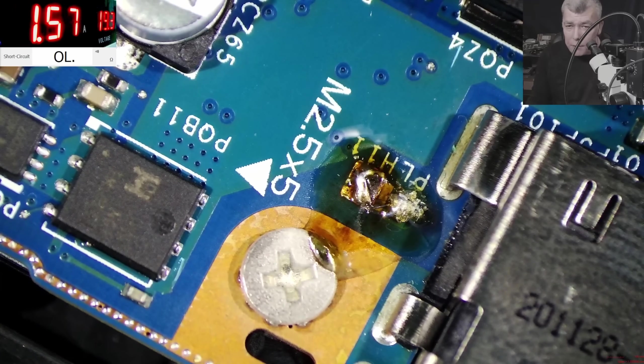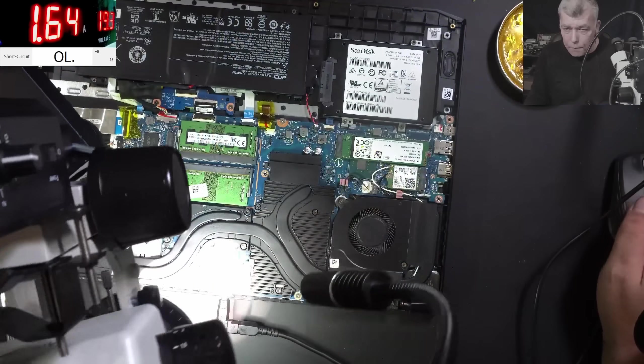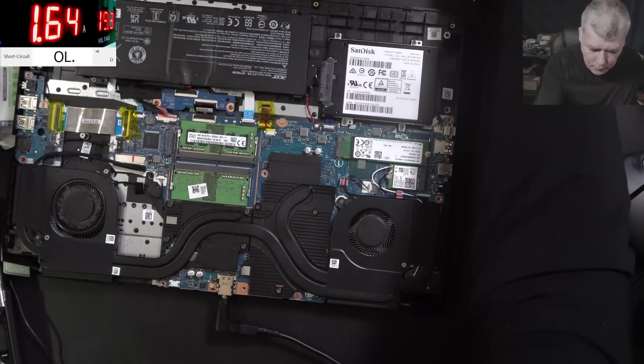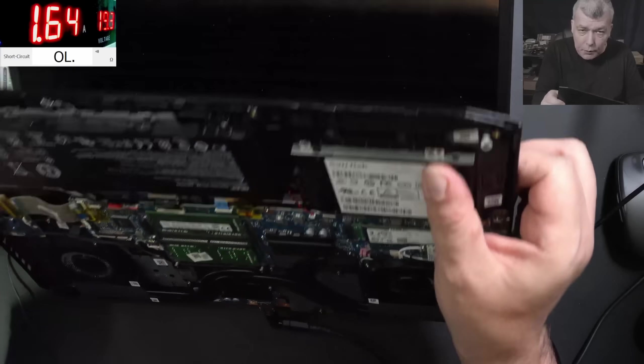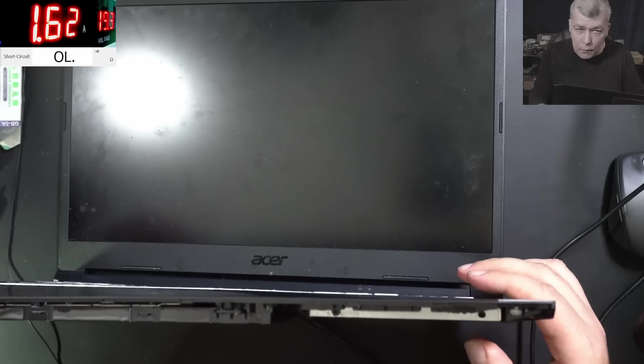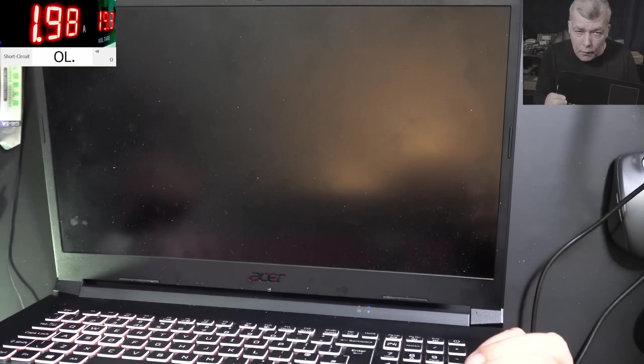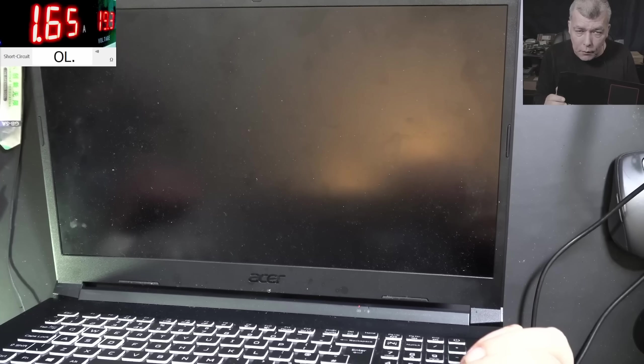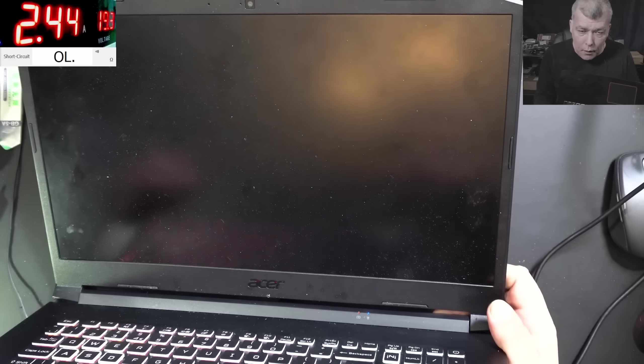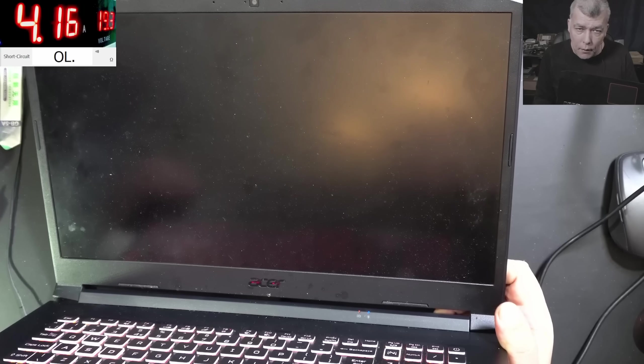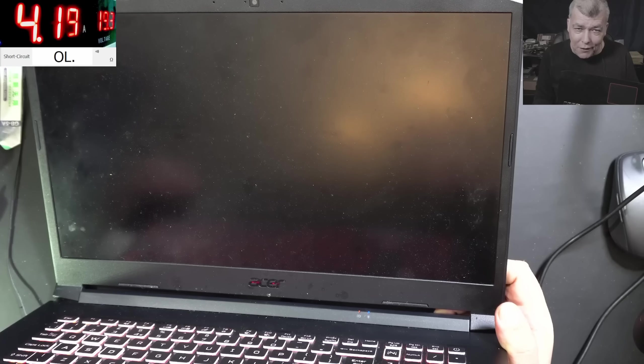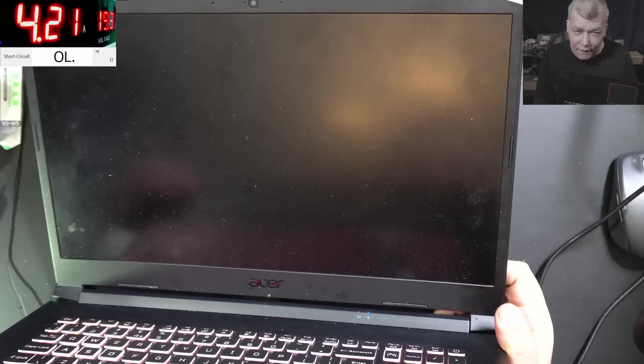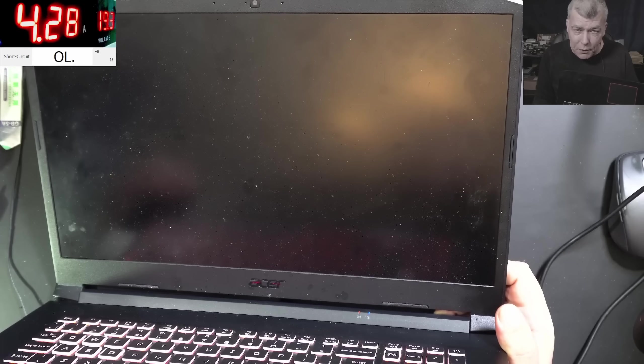So plug in the charger back. The charger is plugged, let's power on the laptop. And the laptop is coming on. It's taking 4 amps. So probably that inductor was from some CPU power supply. You can see it's taking 4.2 amps.